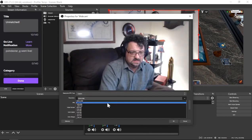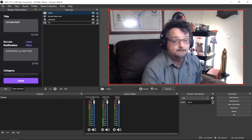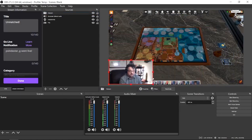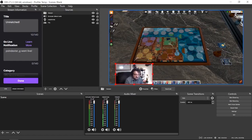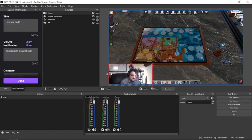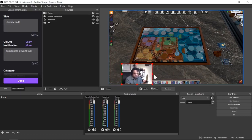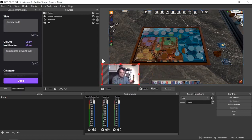We can resize by grabbing the corners — it keeps proportions so things won't get distorted. The webcam came in at 1920 resolution so it's huge; we need to shrink that down. You can also crop by hovering over the source, holding the Alt key, and dragging — that crops the edges without stretching. Or you can leave it full and just position it where you want it.